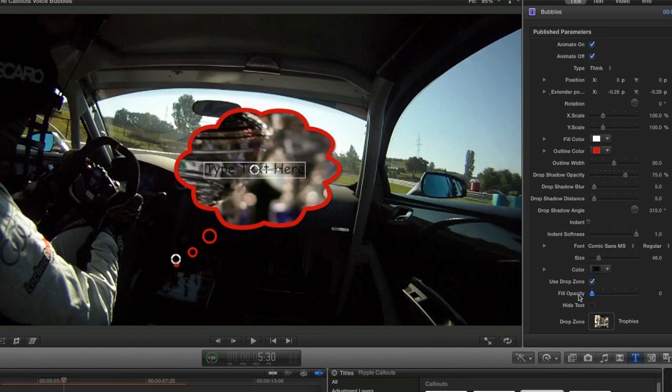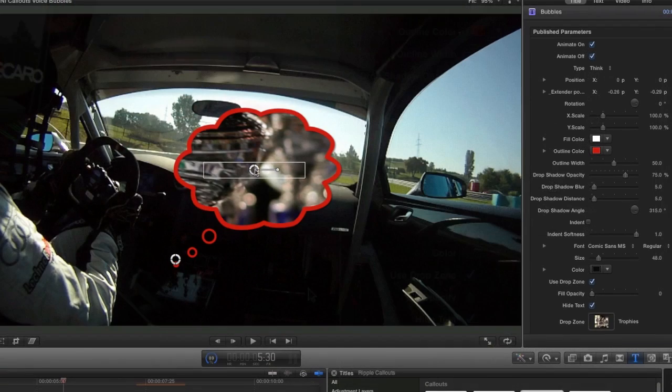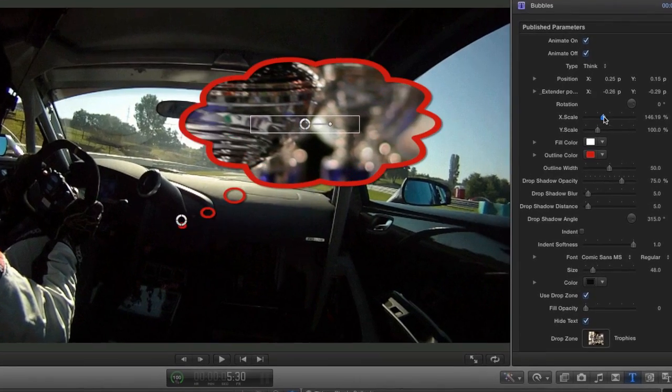Next, I'll drop my Fill Opacity slider to zero so we can see the picture. I'll check the Hide Text box. And I'll scale up my whole speech bubble.